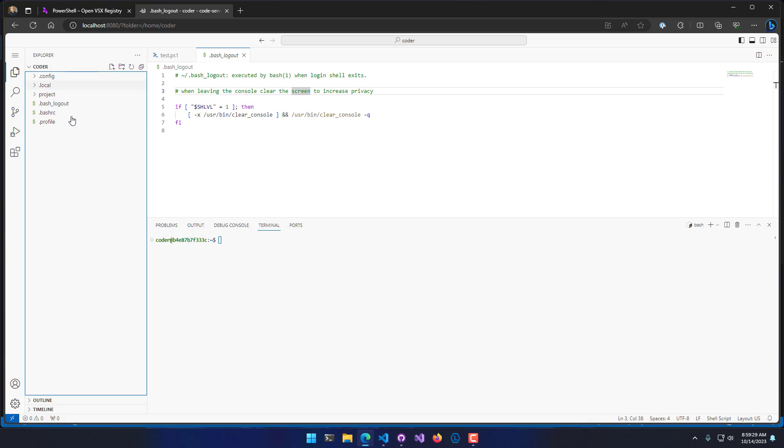What I'm going to do is I'm going to actually install the PowerShell extension, and I'll show you how to do that.